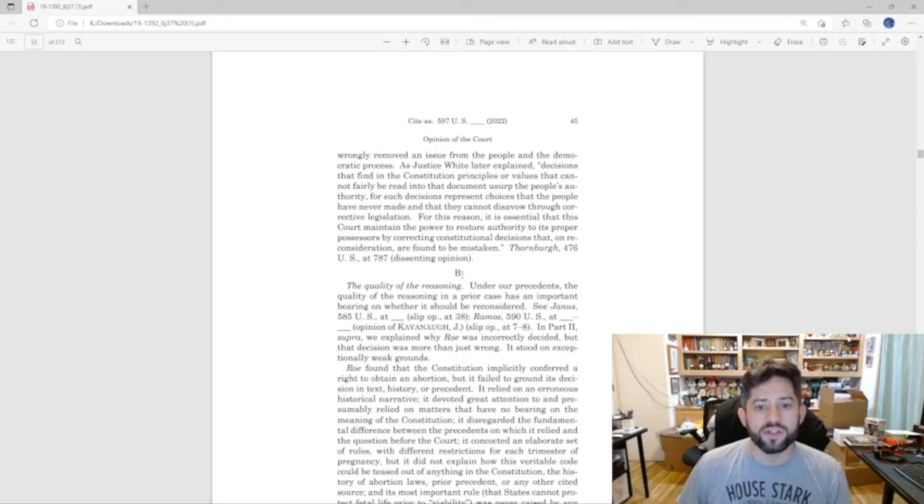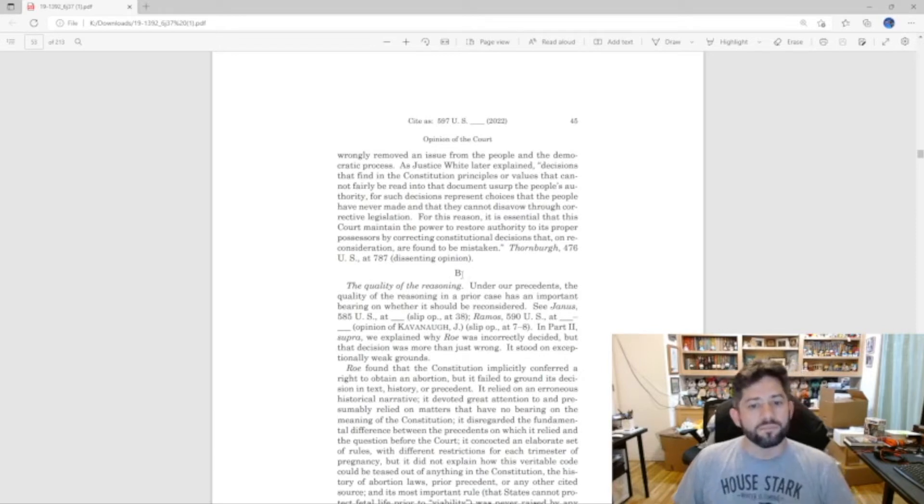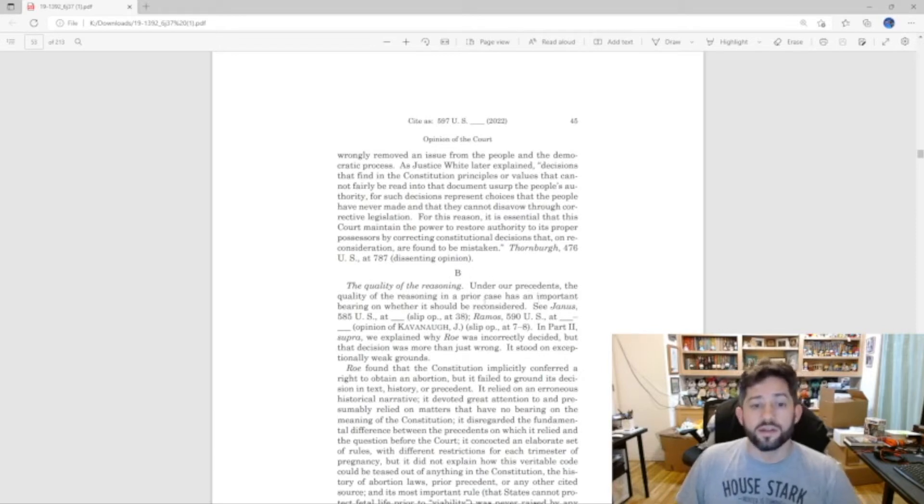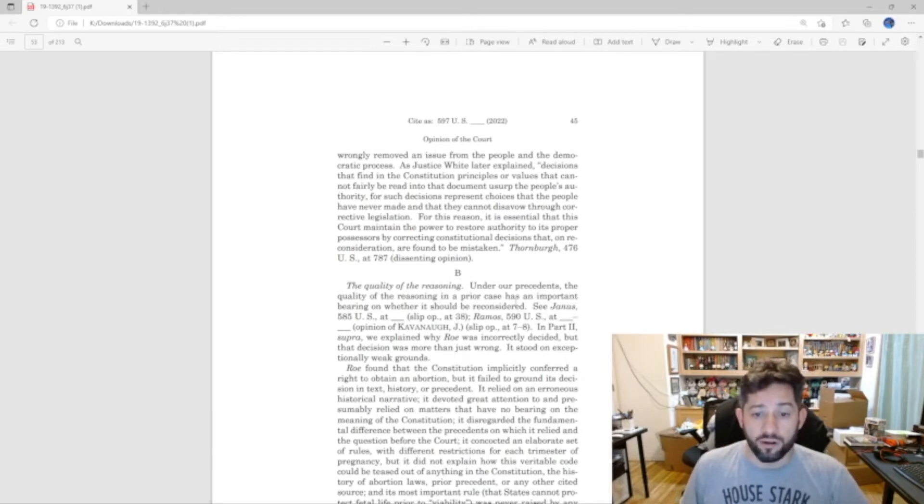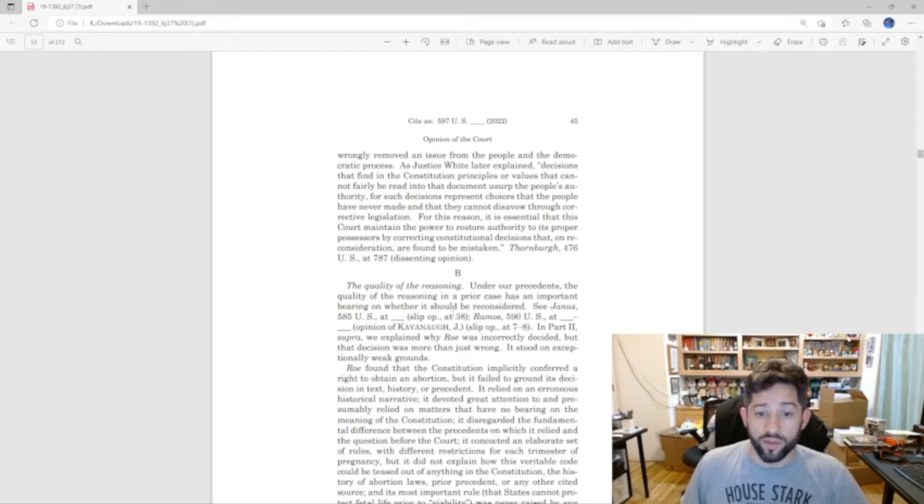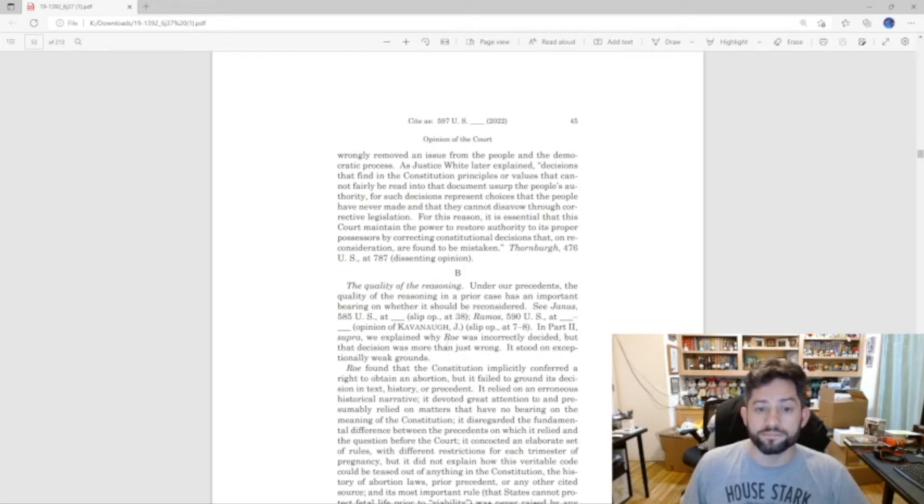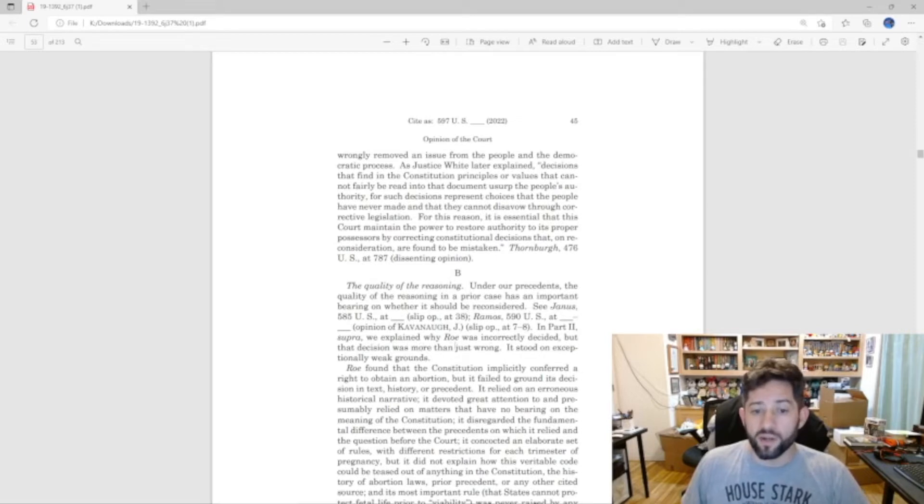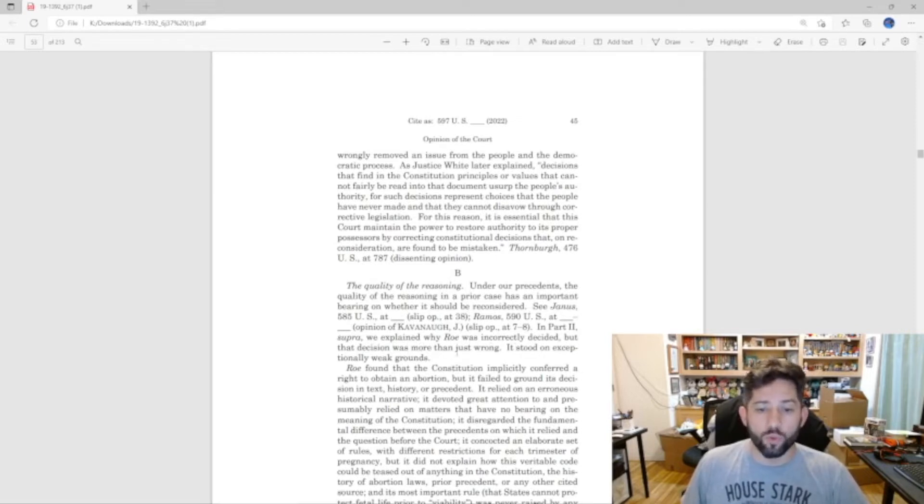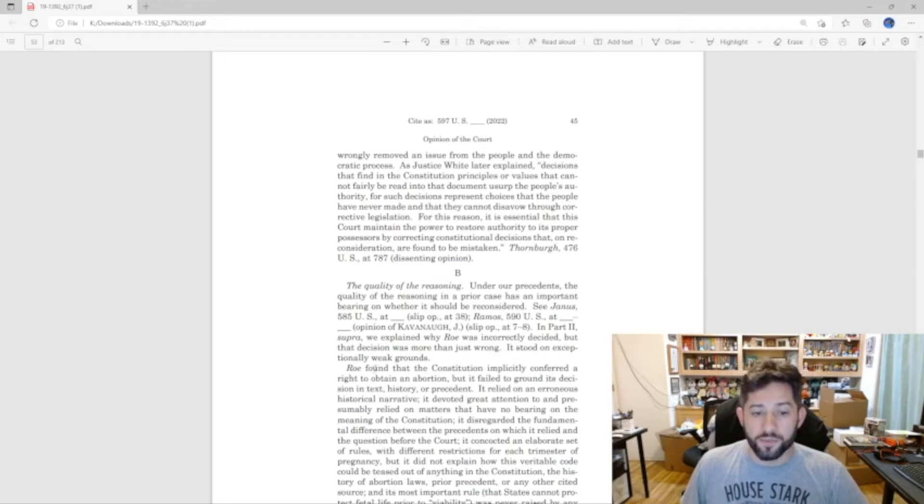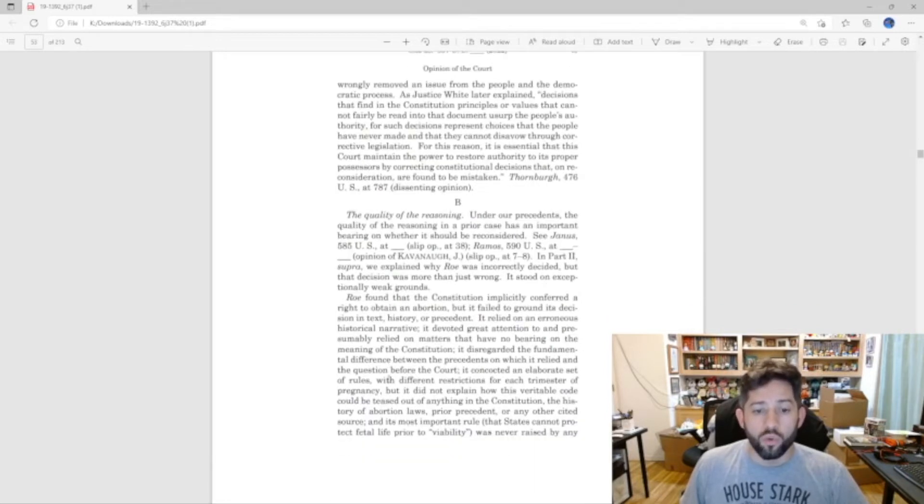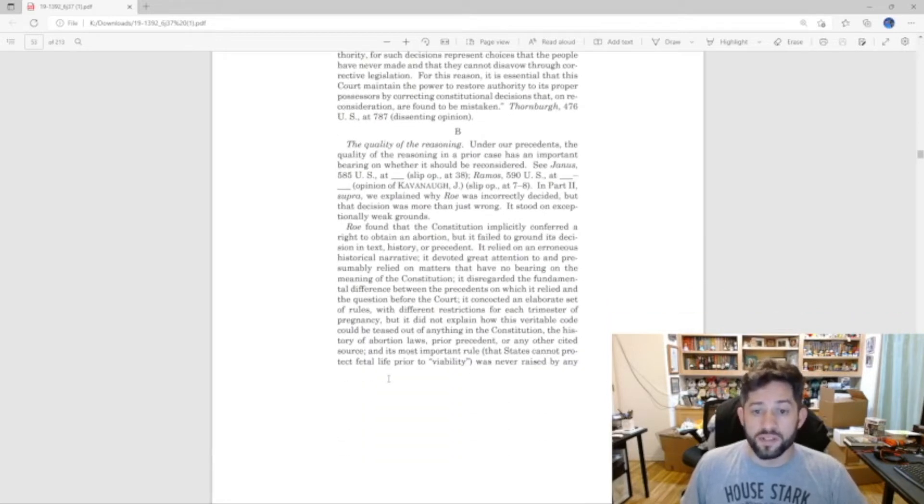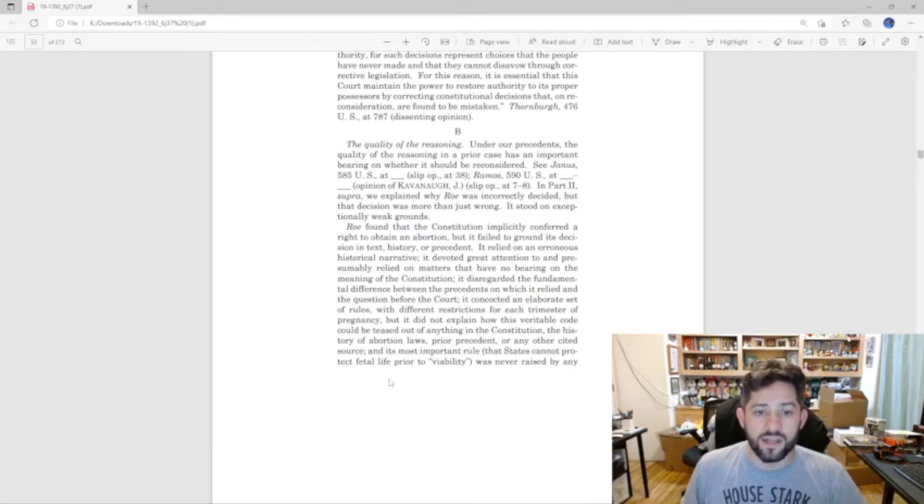So you go on to the next one: the quality of reasoning. Under our precedents, the quality of the reasoning in the prior case has an important bearing on whether it should be reconsidered. We explained why Roe was incorrectly decided, but that decision was more than just wrong, it stood on exceptionally weak grounds. Roe found that the Constitution implicitly conferred a right to obtain an abortion, but it failed to ground its decision in text, history, or precedent.